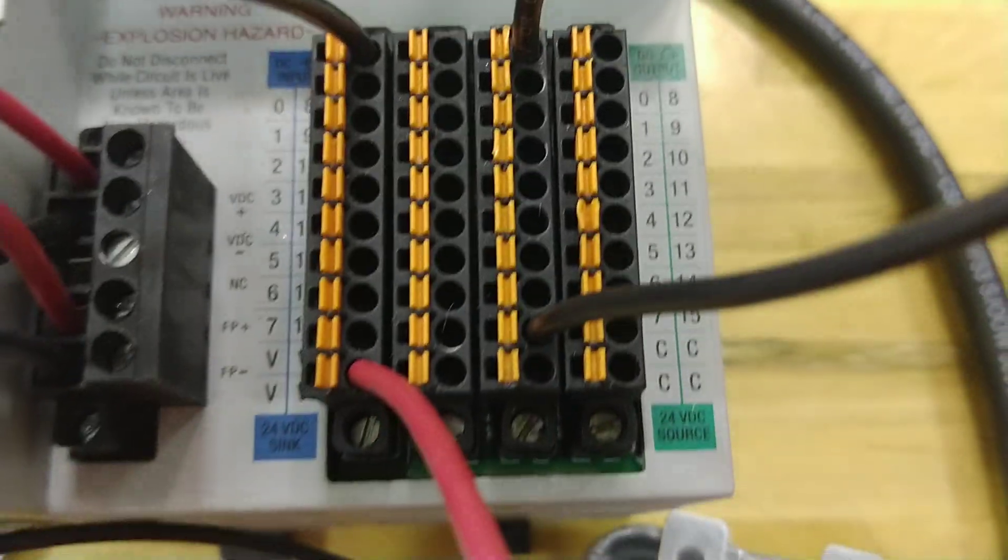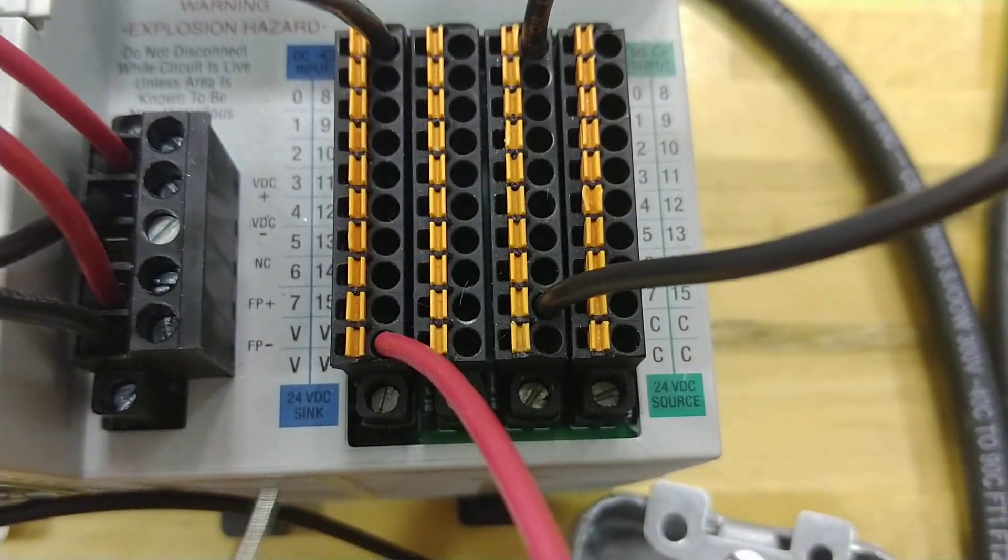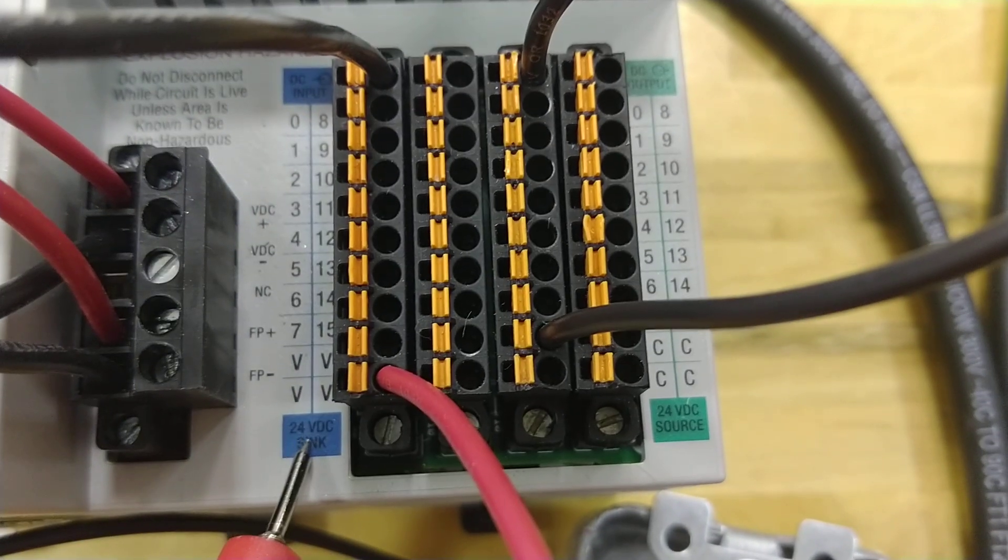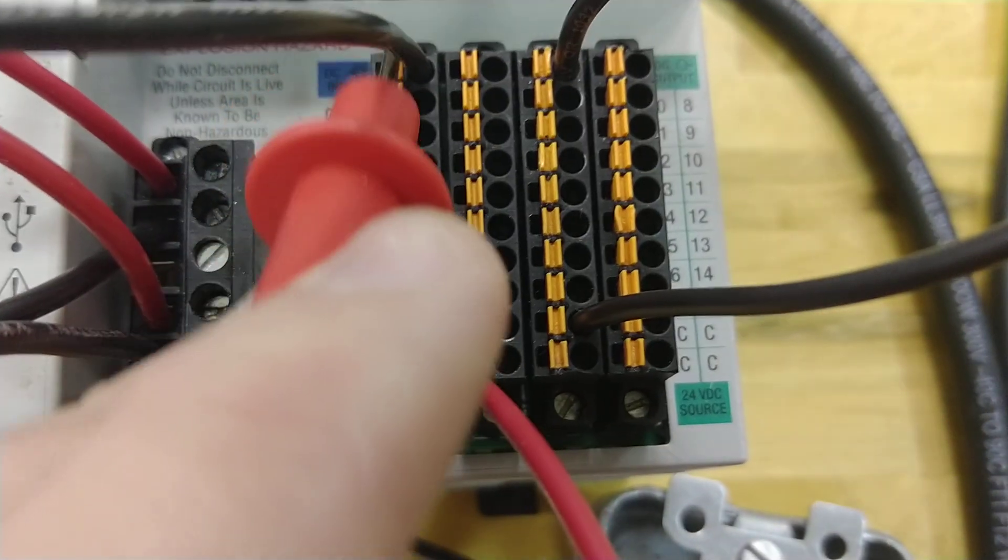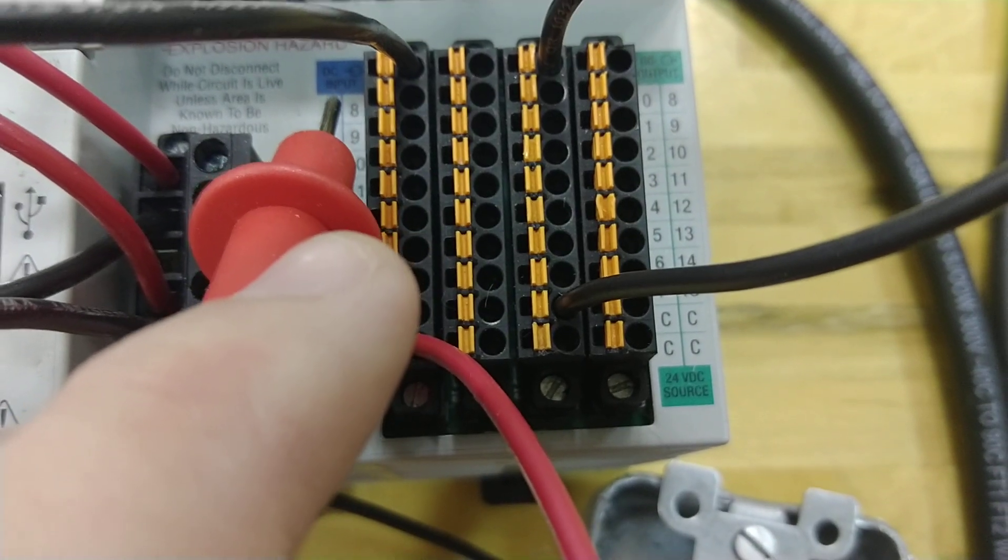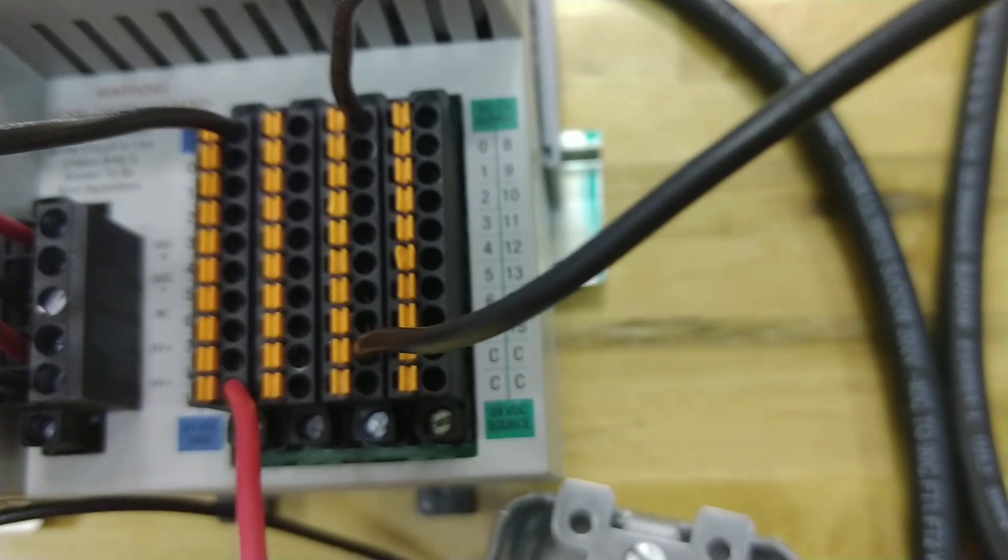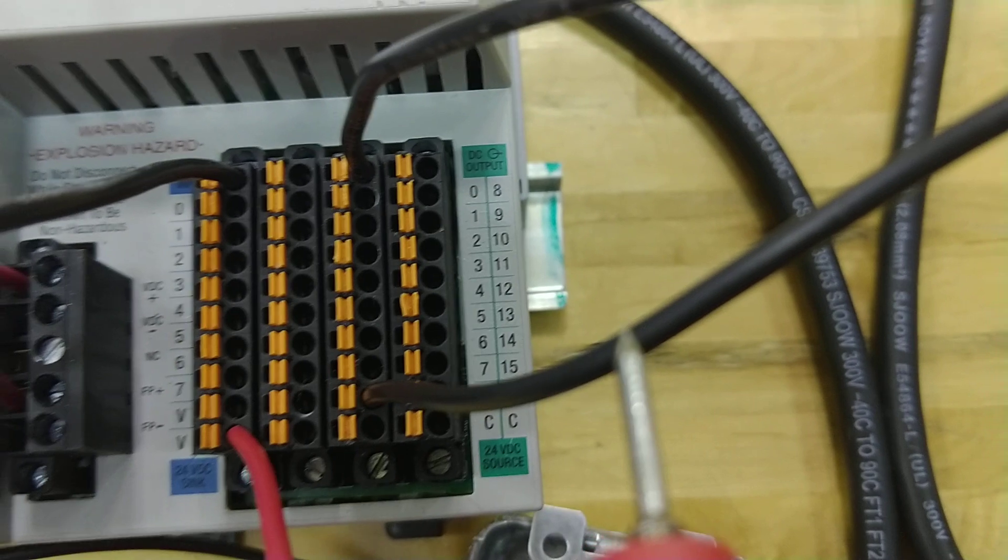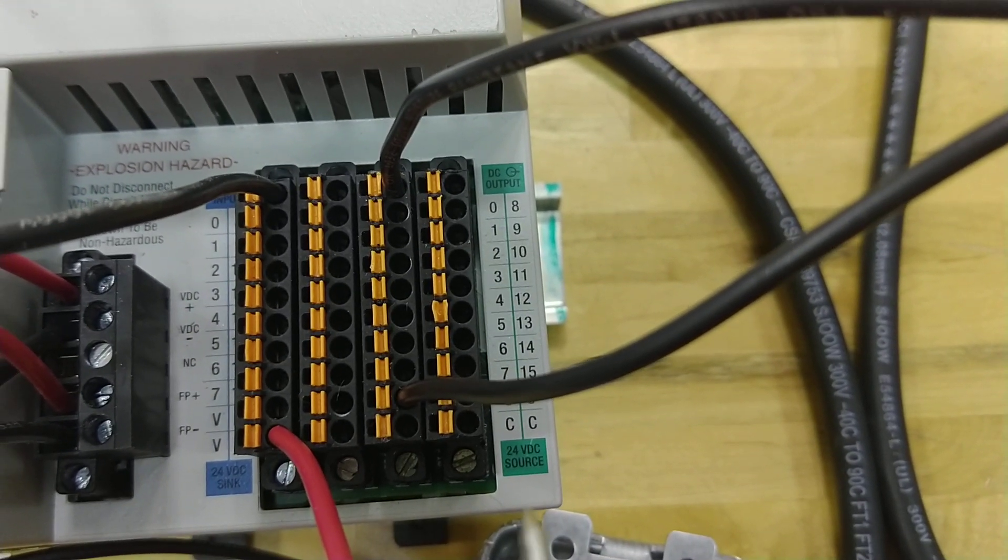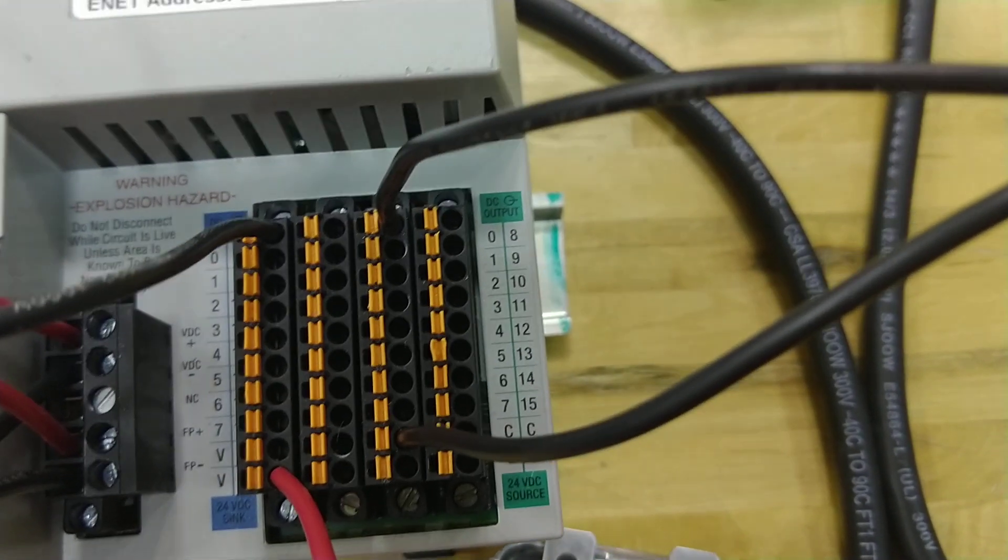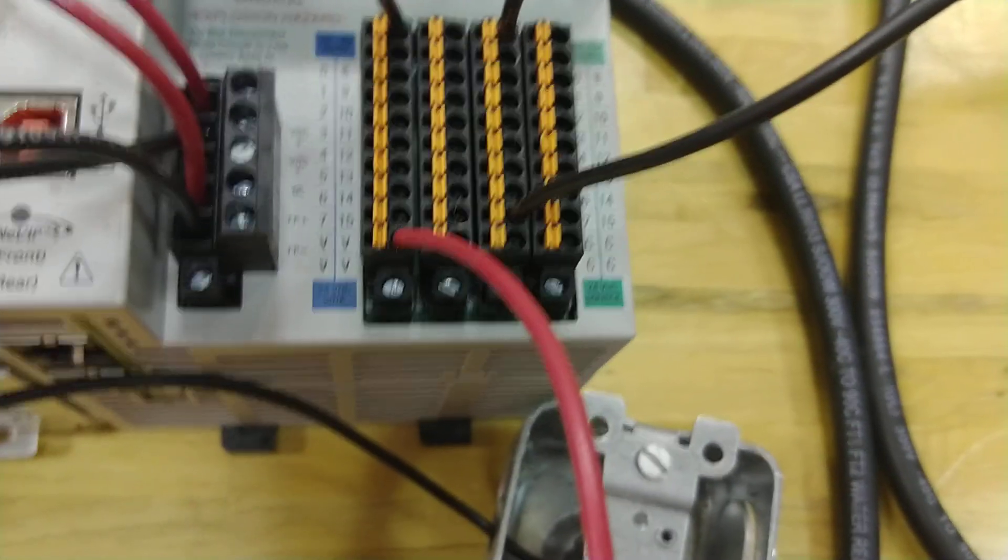And if you take a look, remember what I talked about in the last video, take a look what this says right here. 24 volt sink DC input. And you can see on this other side, a DC output, 24 volt source. That's what we showed you with the wire.